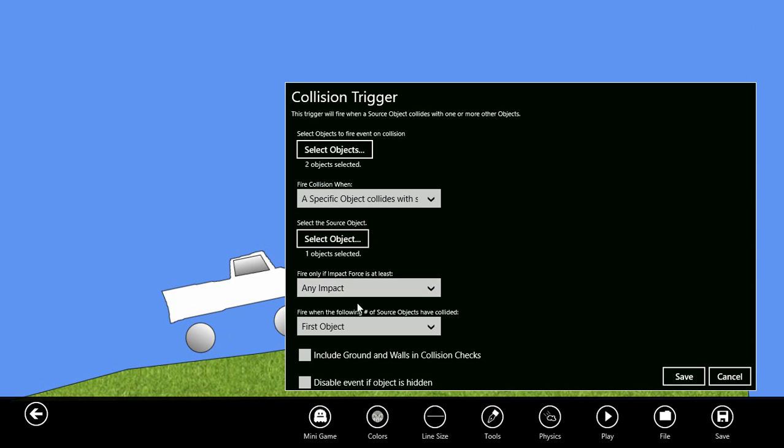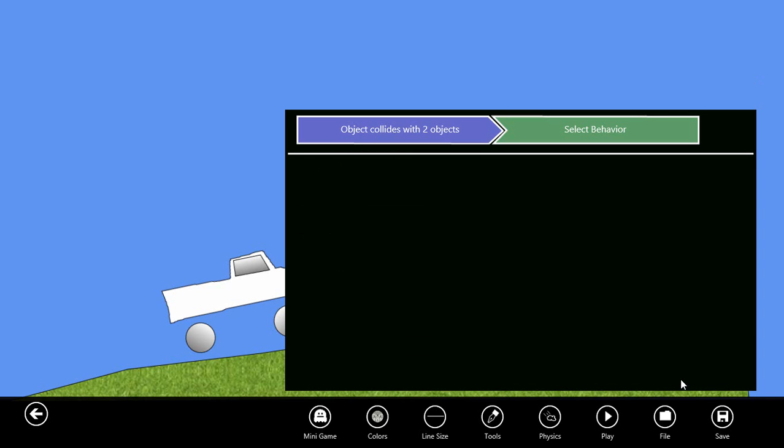These other settings we can ignore for now. We're going to save that trigger setting. Now that we have the event, let's create what happens or the behavior.